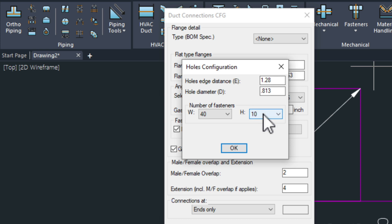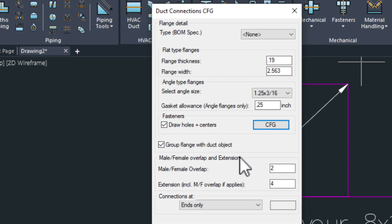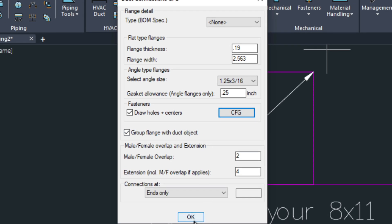We're not concerned with this box because we're not working in a rectangular duct. But this is if you have a rectangle. So choose OK. And then choose OK again.